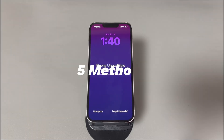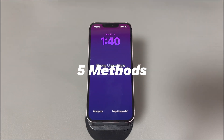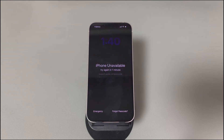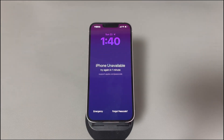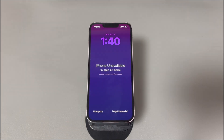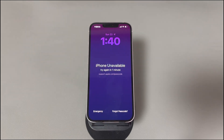No matter what kind of iPhone unavailable message you're facing, troubleshooting methods are many. Follow along to go through some workable solutions for how to fix an iPhone that says iPhone unavailable. Don't worry if you're a novice with digital devices or a new iPhone user. We'll introduce all the methods step by step, and they work for all iPhone models running from iOS 12 to iOS 18. If you have any questions, write them in the comments below and we'll reply within 24 hours.